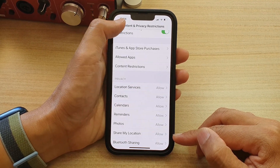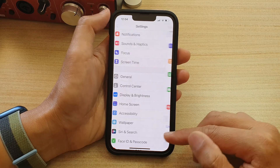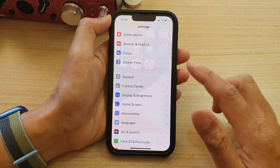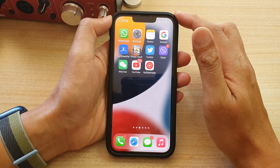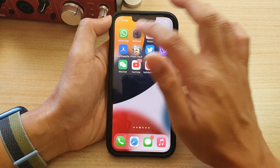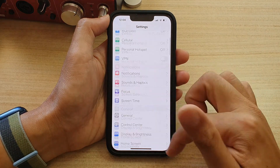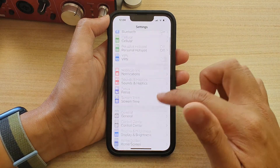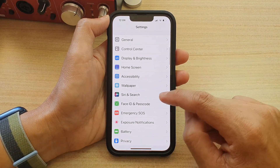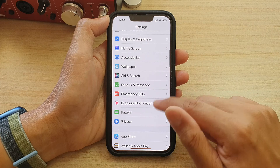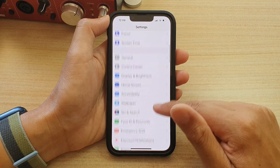First let's go back to the home screen by swiping up at the bottom of the screen. And on the home screen, tap on Settings. In Settings, go down and tap on Screen Time.